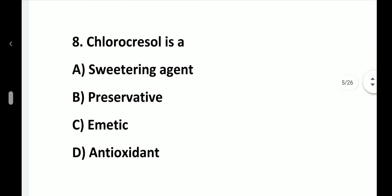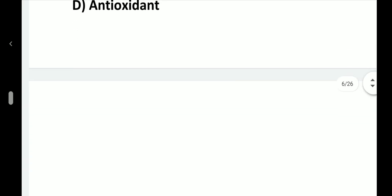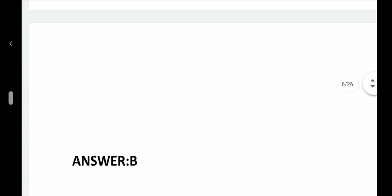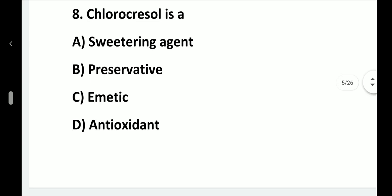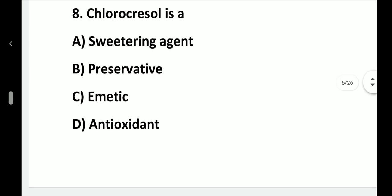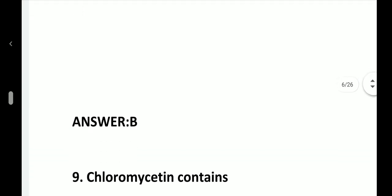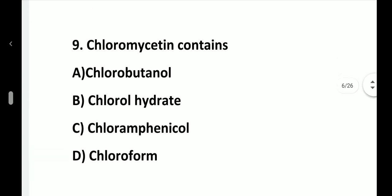Question number 8. Chlorocresol is a: option A, Sweetening agent; option B, Preservative; option C, Emetic; option D, Antioxidant. Answer is option B, Preservative.